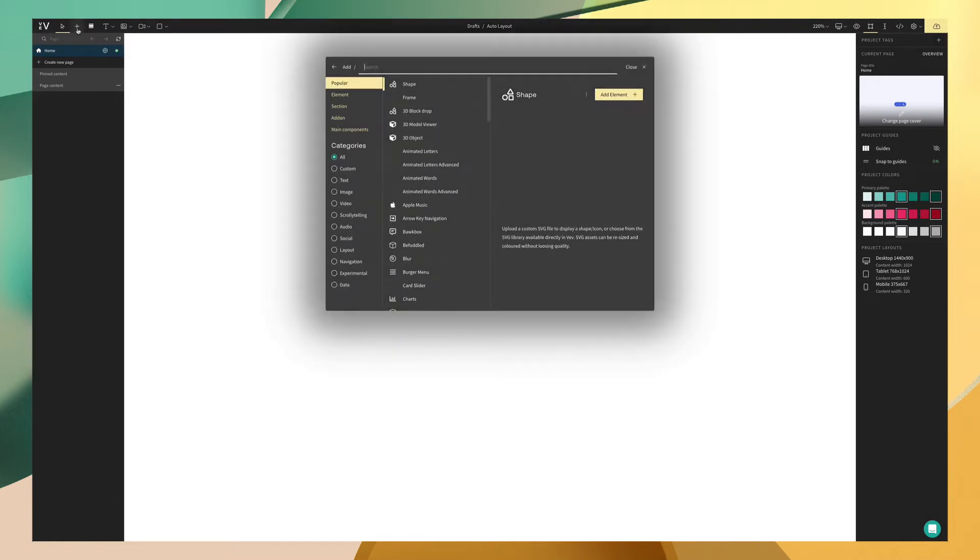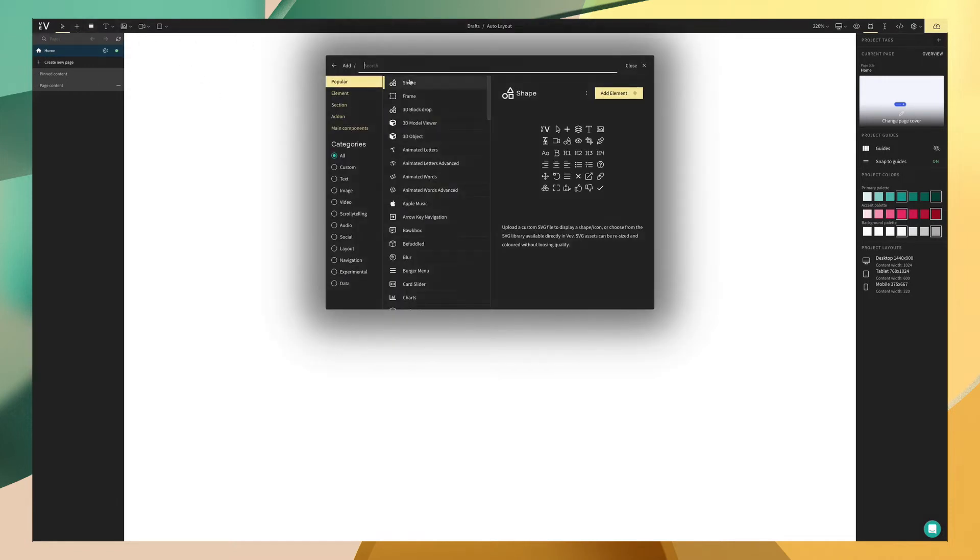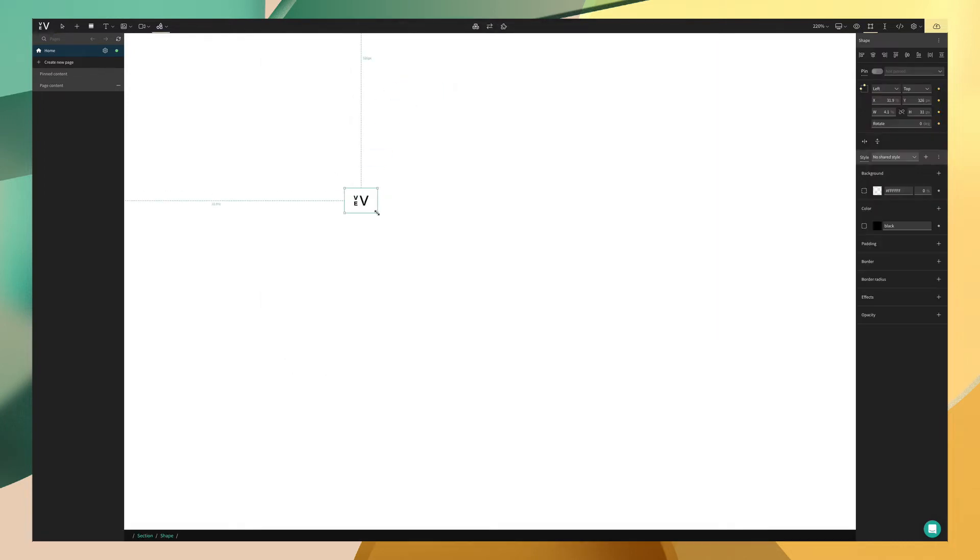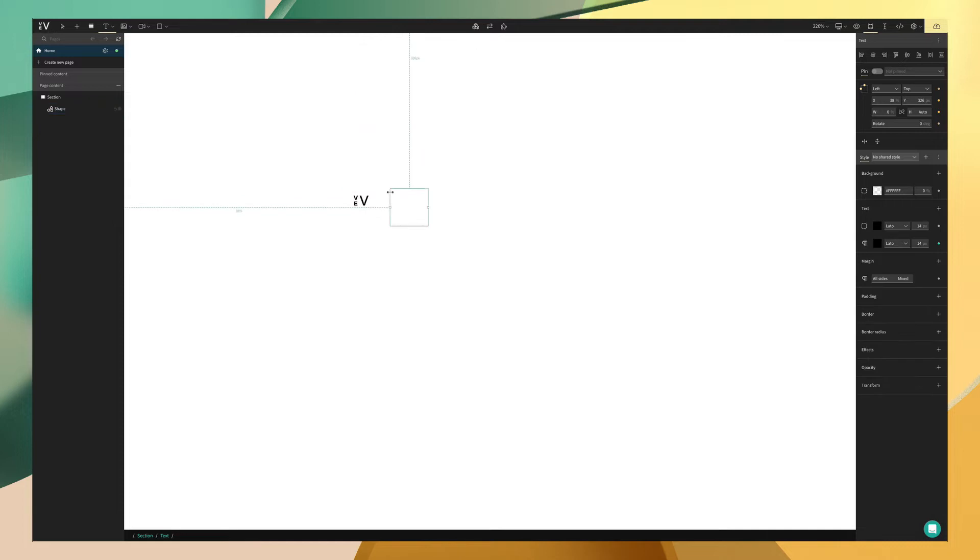Now that we have our blank canvas, we can first add our elements. To add a shape, we're going to go to the add menu and find shape. Then we can drag and drop directly onto our canvas. Afterwards, we're going to add text by using the shortcut T and click to place onto our canvas. And we can write whatever we like.